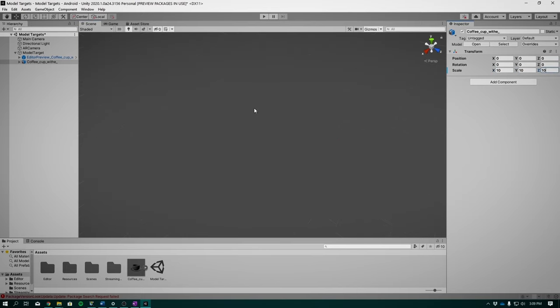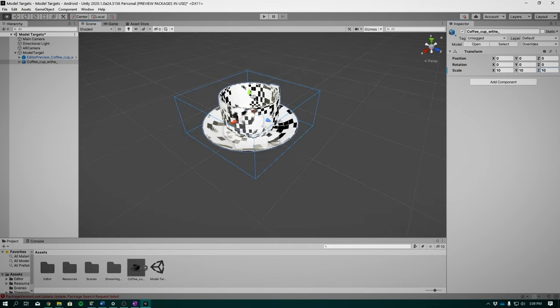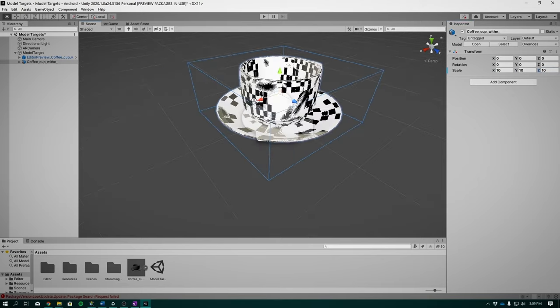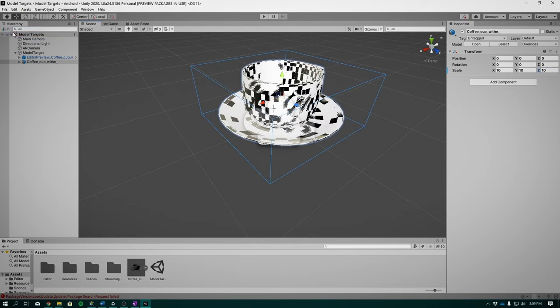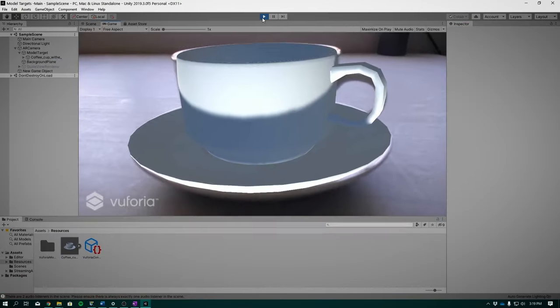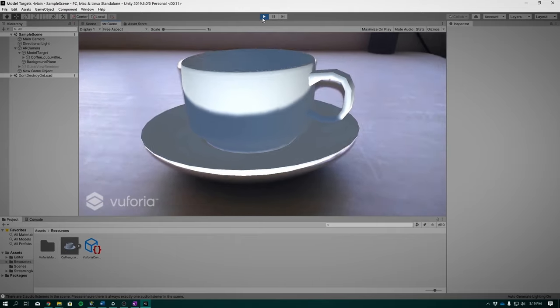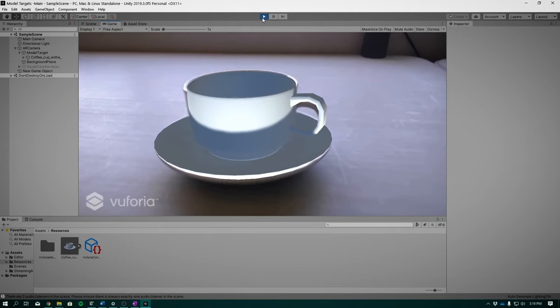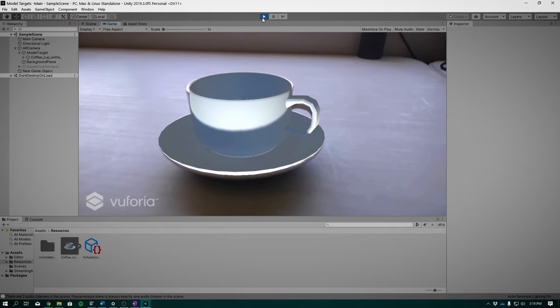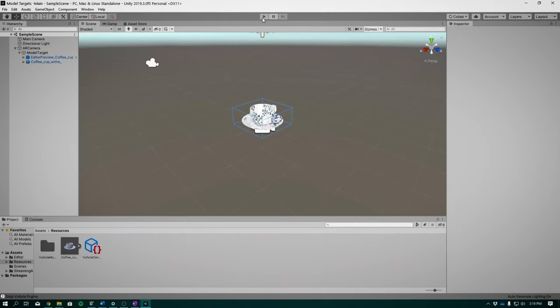Once it's perfectly aligned, we can once again save and play. So as you can see, we have a pretty quick detection close up. And tracking works fairly well.